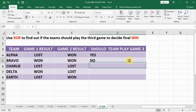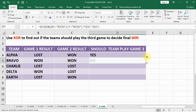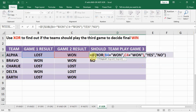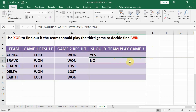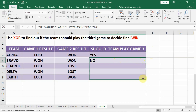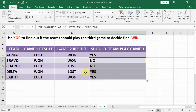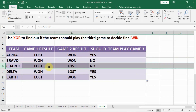Let us copy this formula down and check the results above. In the first team's case, if B4 is won and C4 is won — one of them is lost — one condition is true and one is false, so the XOR result is TRUE. When the result is TRUE, the formula goes to the TRUE part — YES — meaning the team should play Game 3, the decider match, to determine whether they overall won or lost.